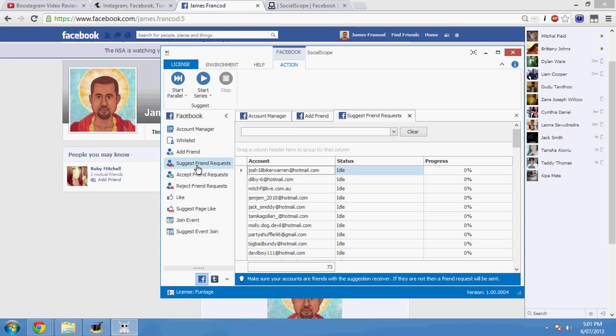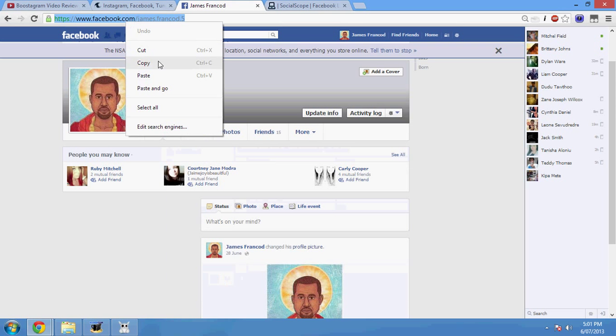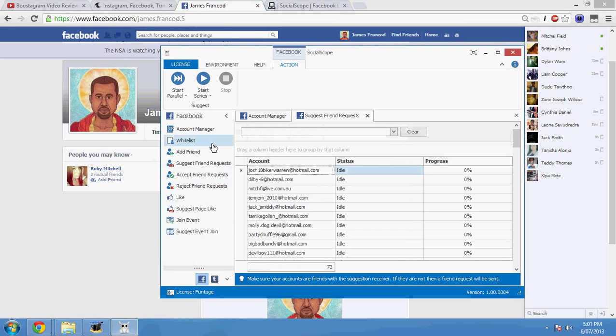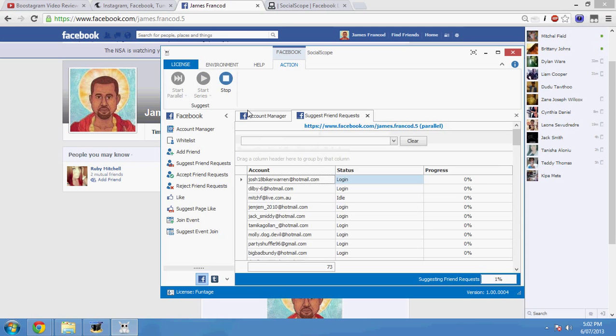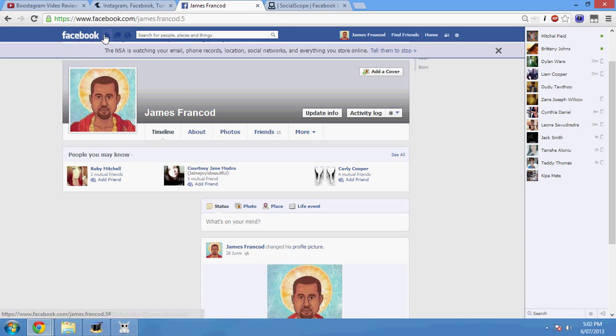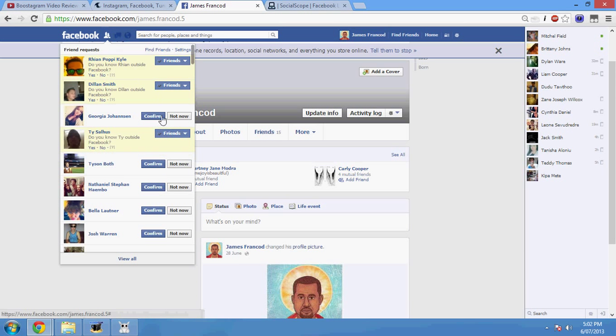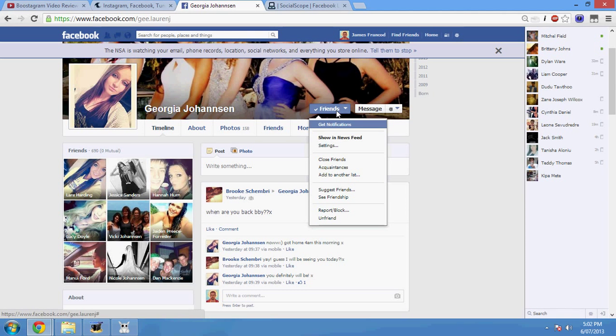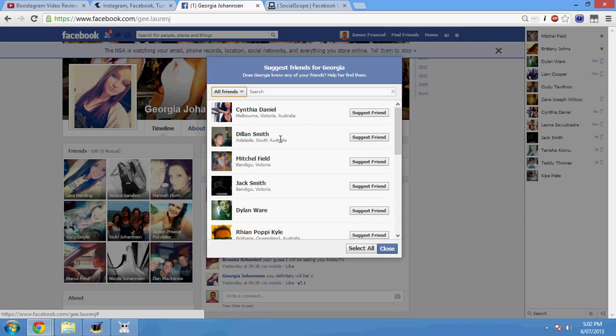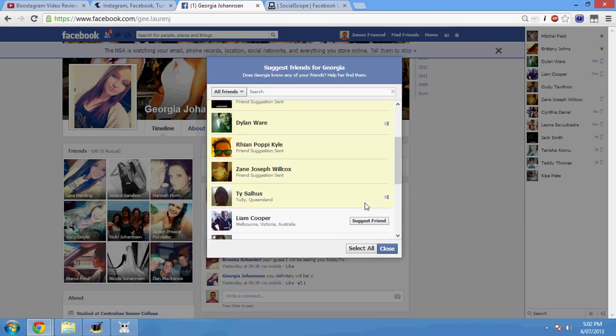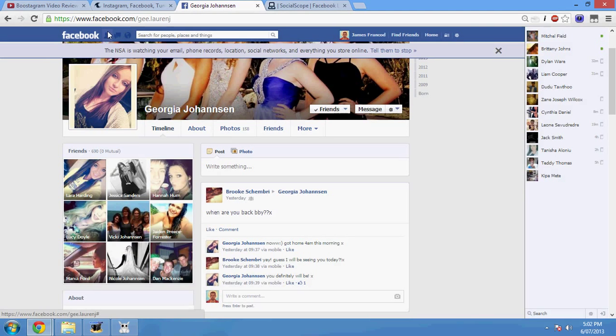The next feature here we've got is Suggest Friend Requests. Now, if you used FamousBook, you will know exactly what this is. Basically, what you can do is you can input an account. So, for example, I can use this James Franco account. This is a fake alias by the way. It's not who I am. Don't bother searching it up. So, what I can do is I can paste my own URL in here and then with all these accounts that I've put in there, they will suggest to their friends to add this account. So, basically, you could do this manually, but it will take forever. So, let's have a look at a friend I've got. I'll add this person, Georgia Joe Hanneson. What I would normally do if I was doing this manually is go Friends, Suggest Friend Requests, and then look how long this is going to take to suggest all my friends to her. Imagine if I had a thousand friends. This would take forever.